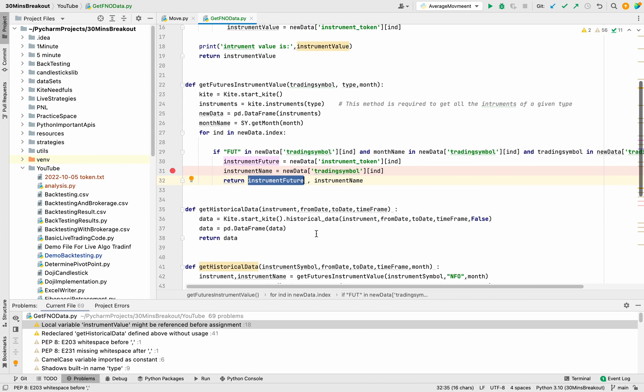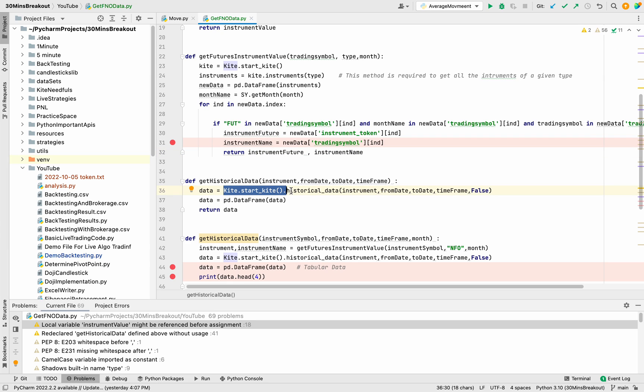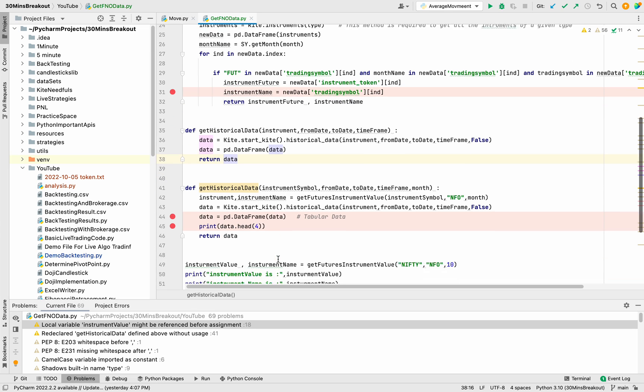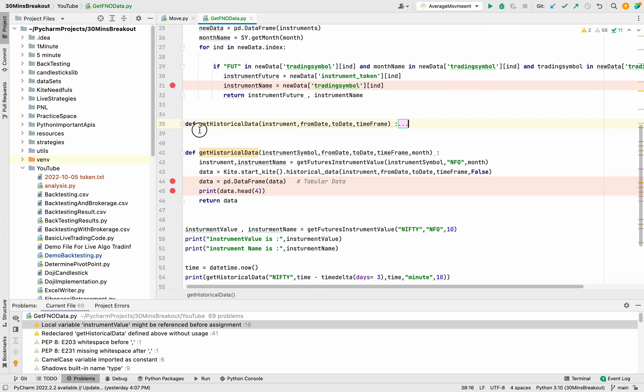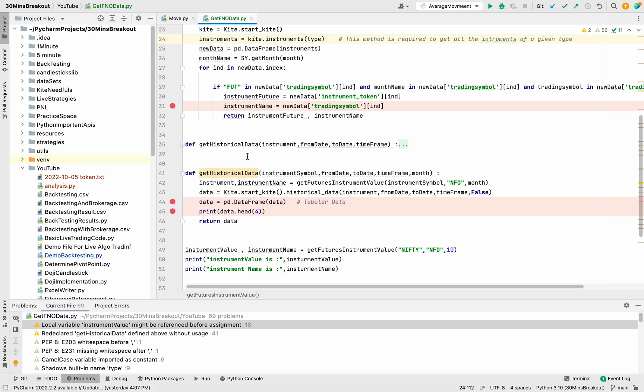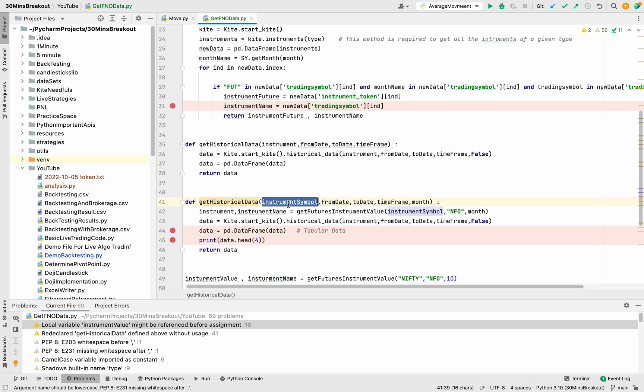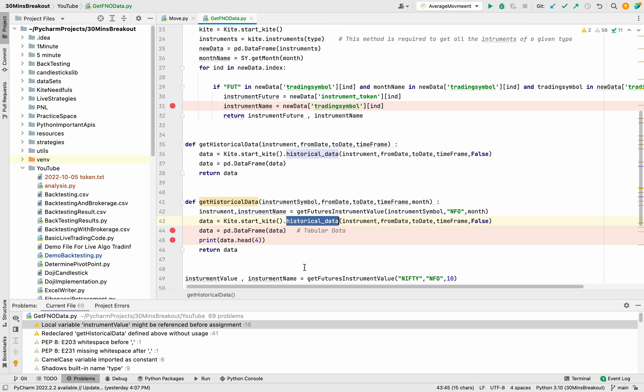You can see that I have added one kite object from there we are calling this historical API and we are passing the date here and we are storing this data and we are just returning it. Basically we have added two methods. In the first one we are passing instrument, in the second one we are passing instrument symbol. From here instrument symbol we will extract the instrument and the instrument name and then we will use instrument to get the historical data.